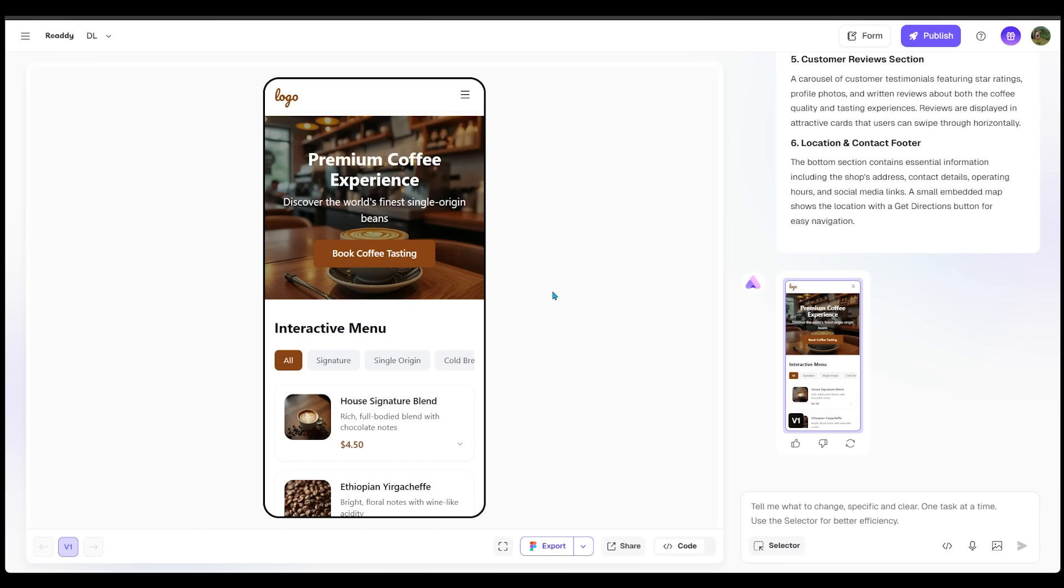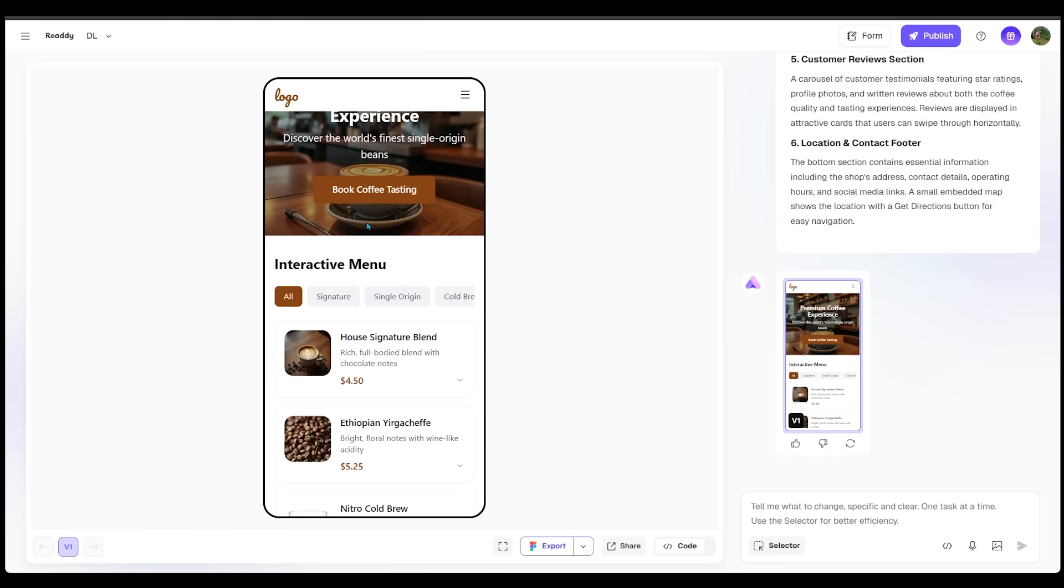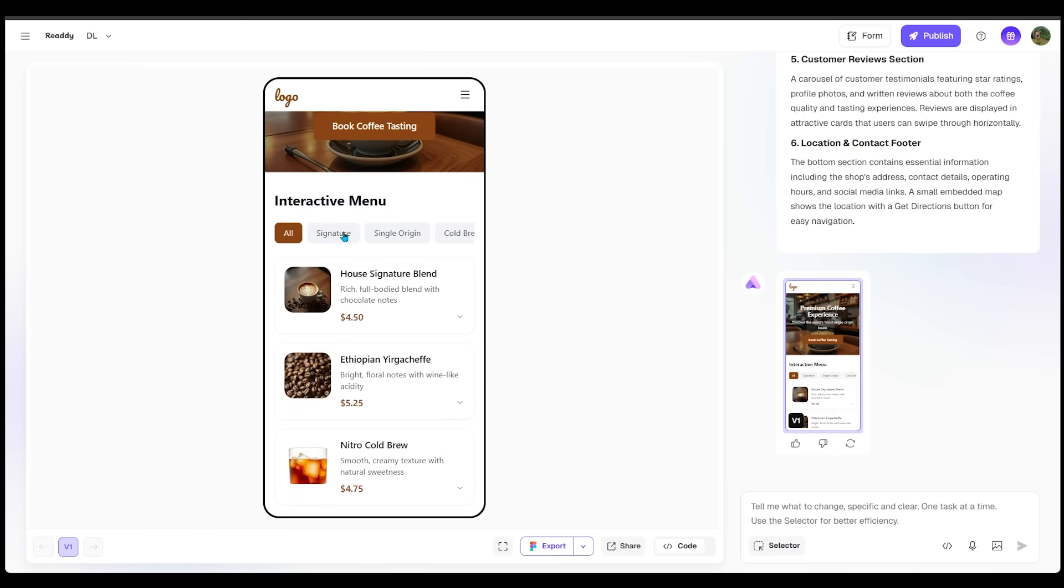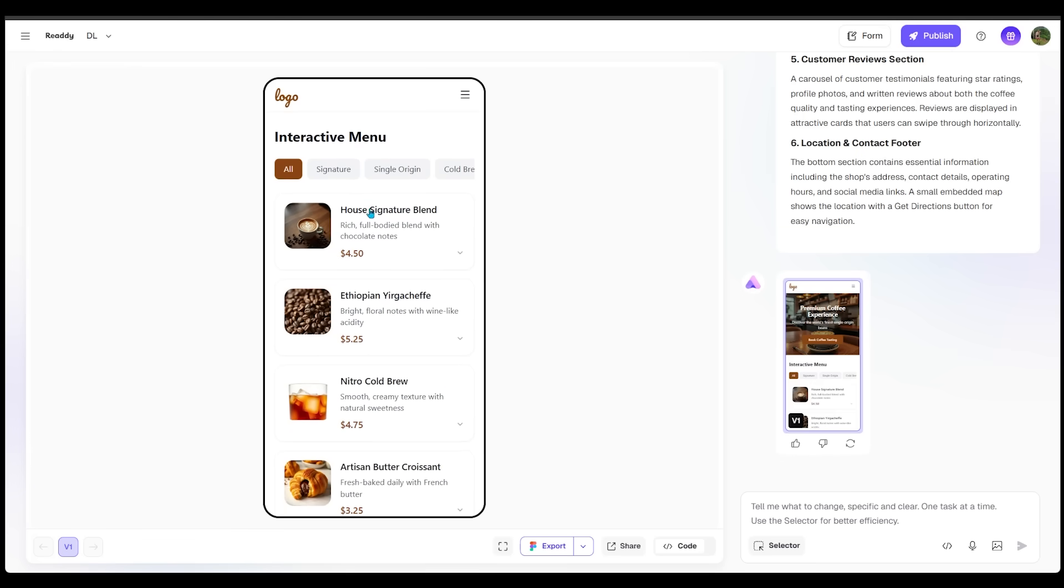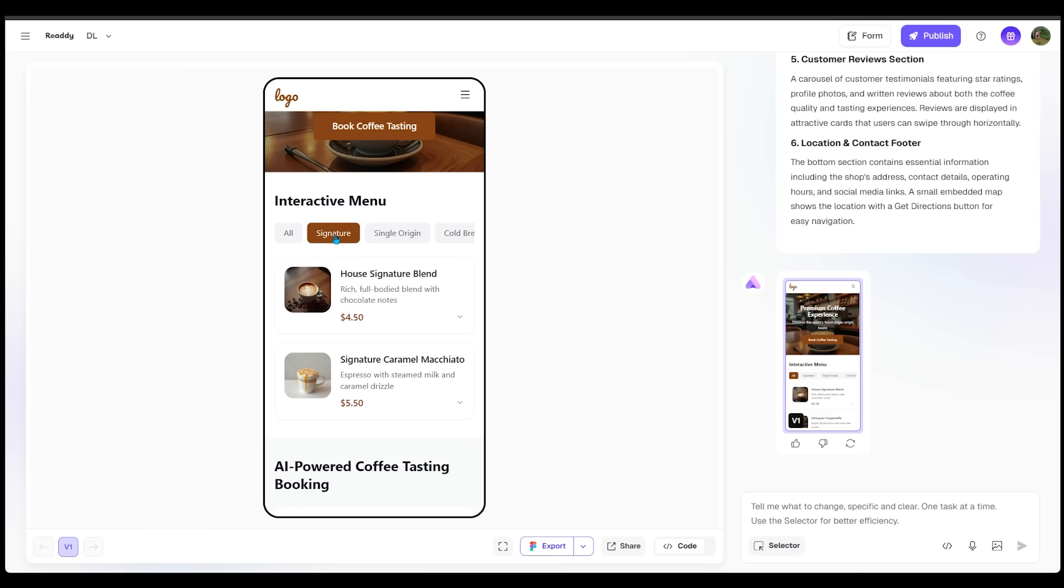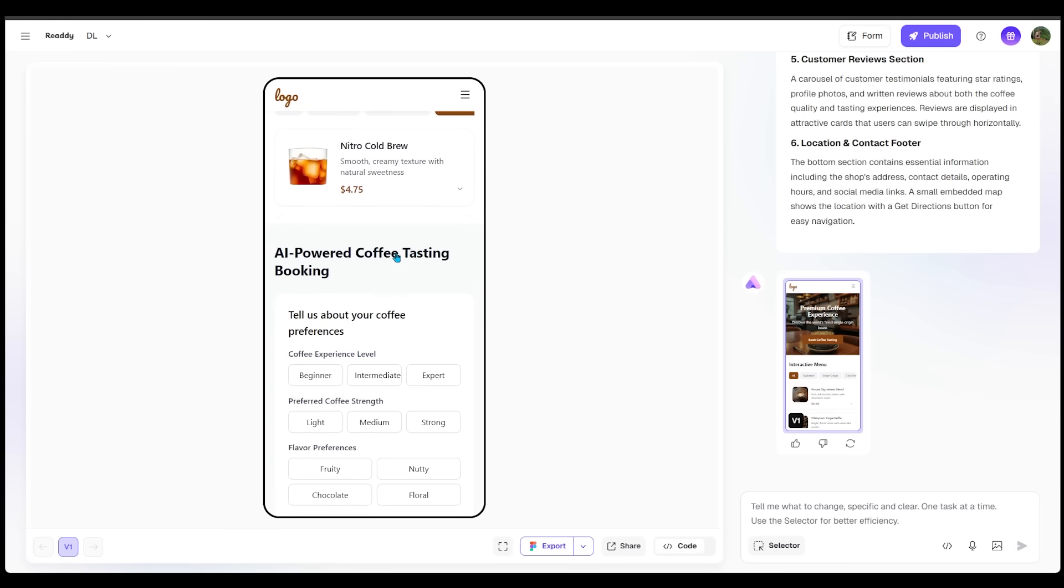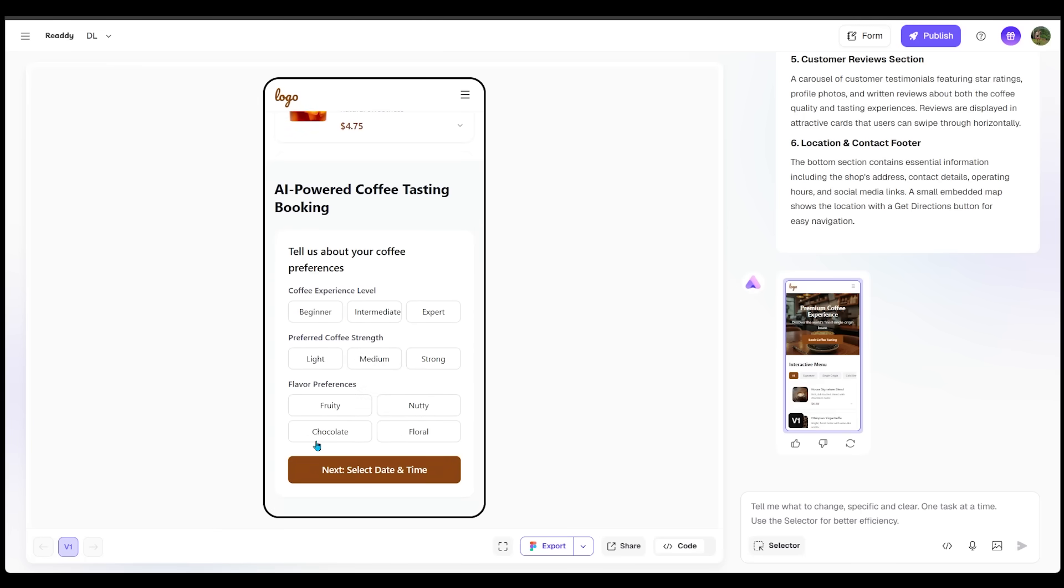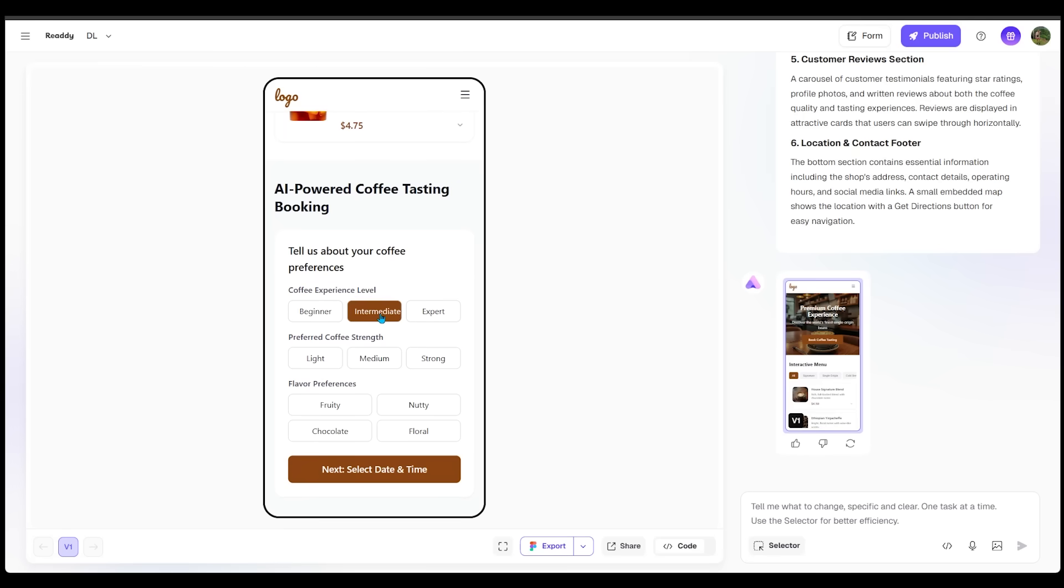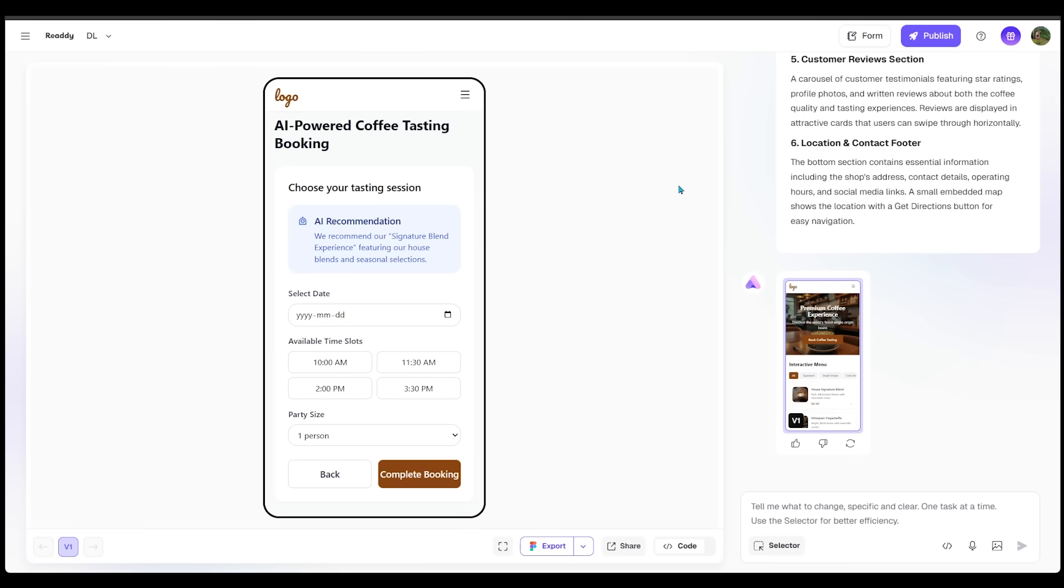Here is the mobile version of our coffee shop website. So let's just take a look here. We've got a nice hero image, premium coffee experience, discover the world's finest single origin beans. We can book our coffee tasting right here. And here is the interactive menu. So we have signature, single origin, cold brew, and we can come over here and filter through this as well. And here we go. Here is a nice simple form that we can go ahead and punch in. So let's go ahead and pick intermediate, medium. Let's go with floral and we can select the date and time by clicking right here. And then I can go ahead and punch in some further details to complete the booking.